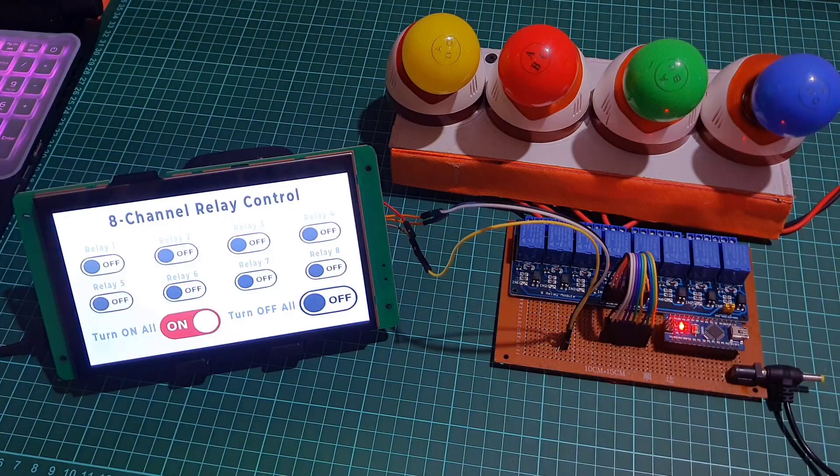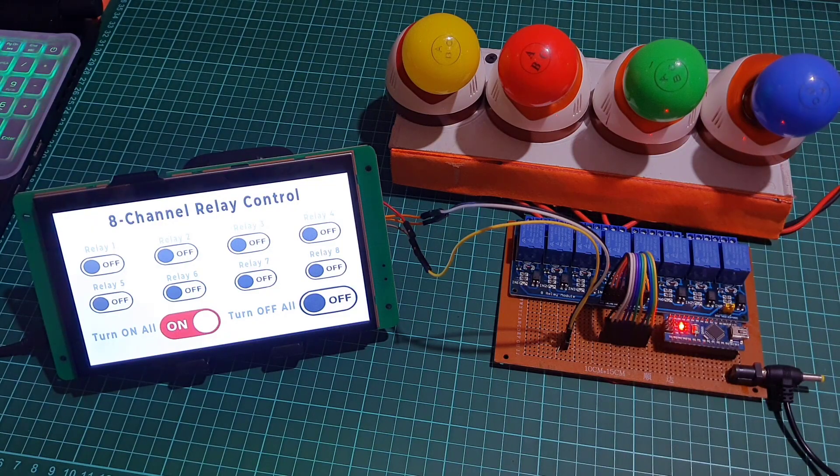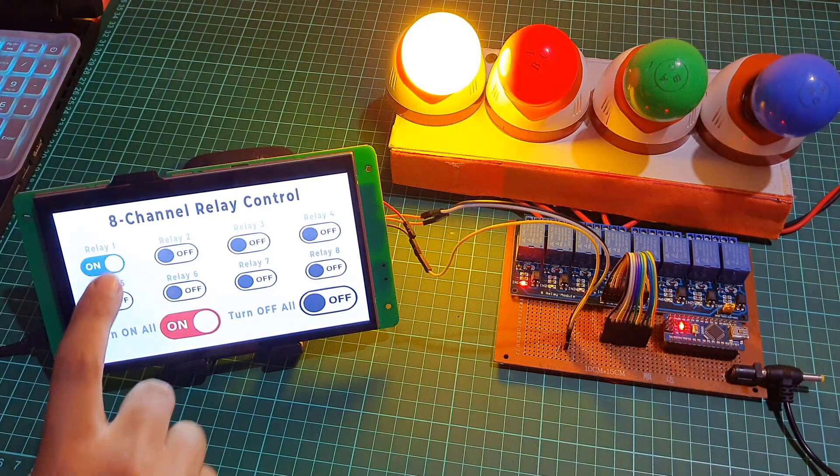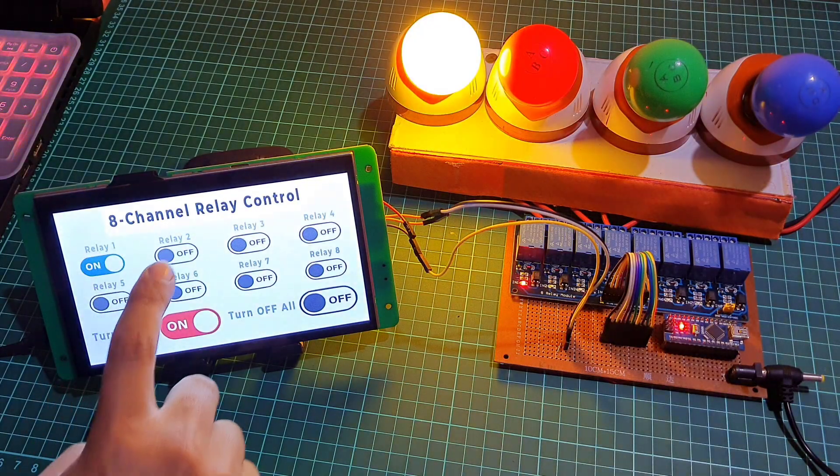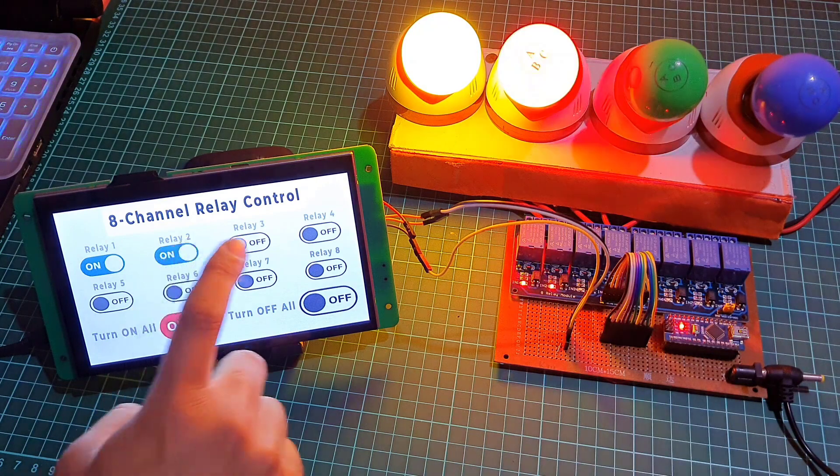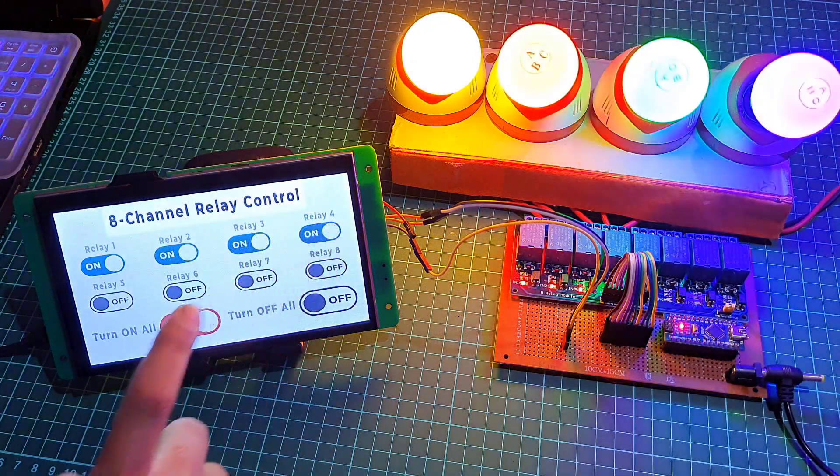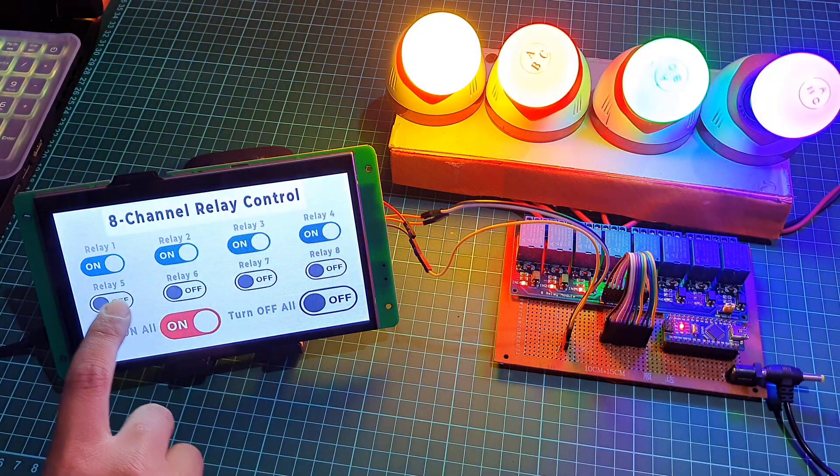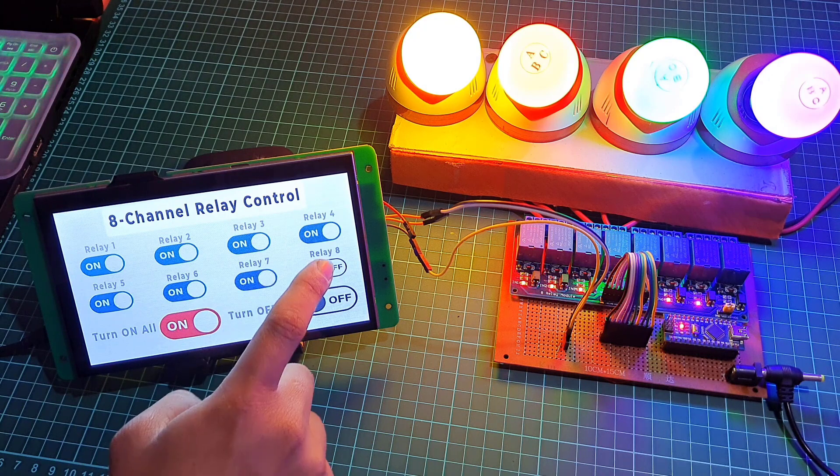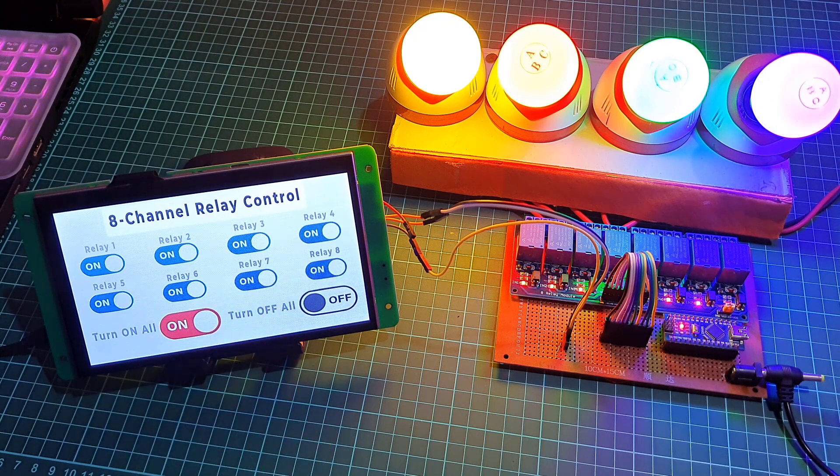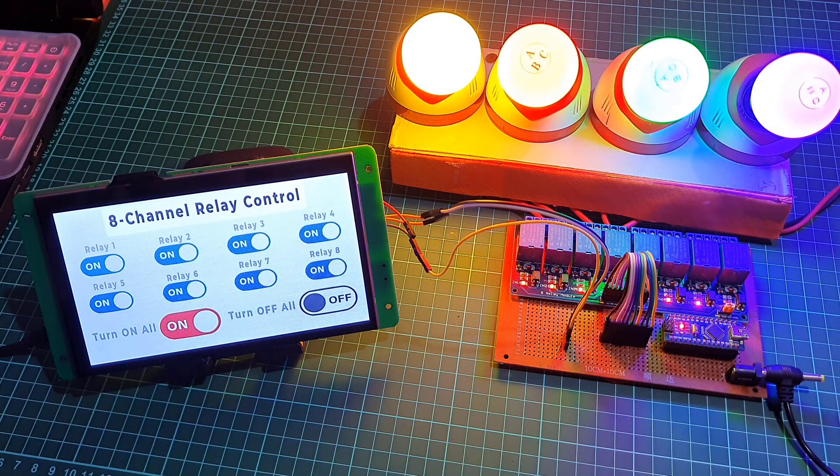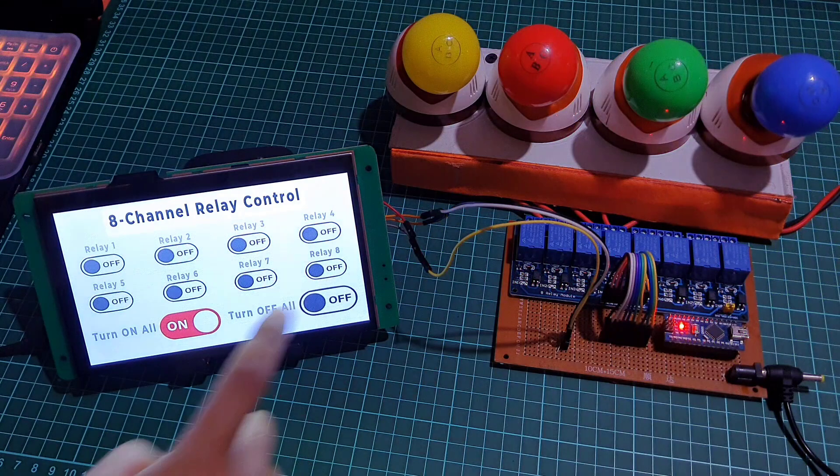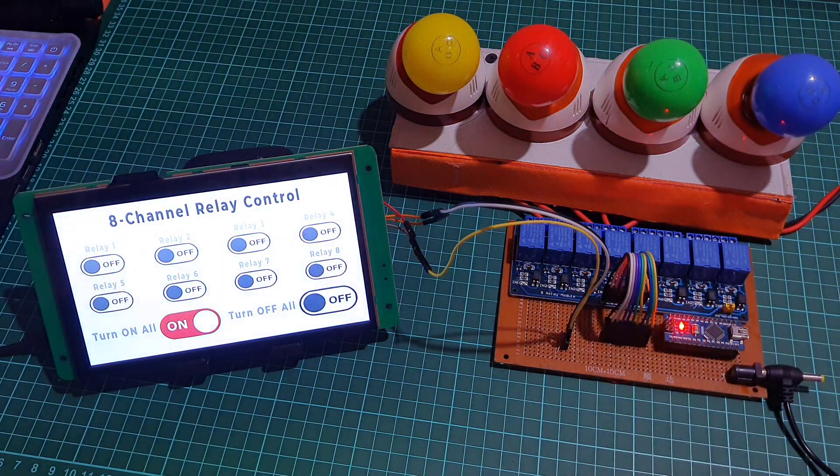There are many potential applications for a relay control system using an Arduino and Dwin display, including controlling electrical devices, automating processes, and integrating with other systems or devices. The system can be customized and expanded as needed by adding additional relays, sensors, or other components.